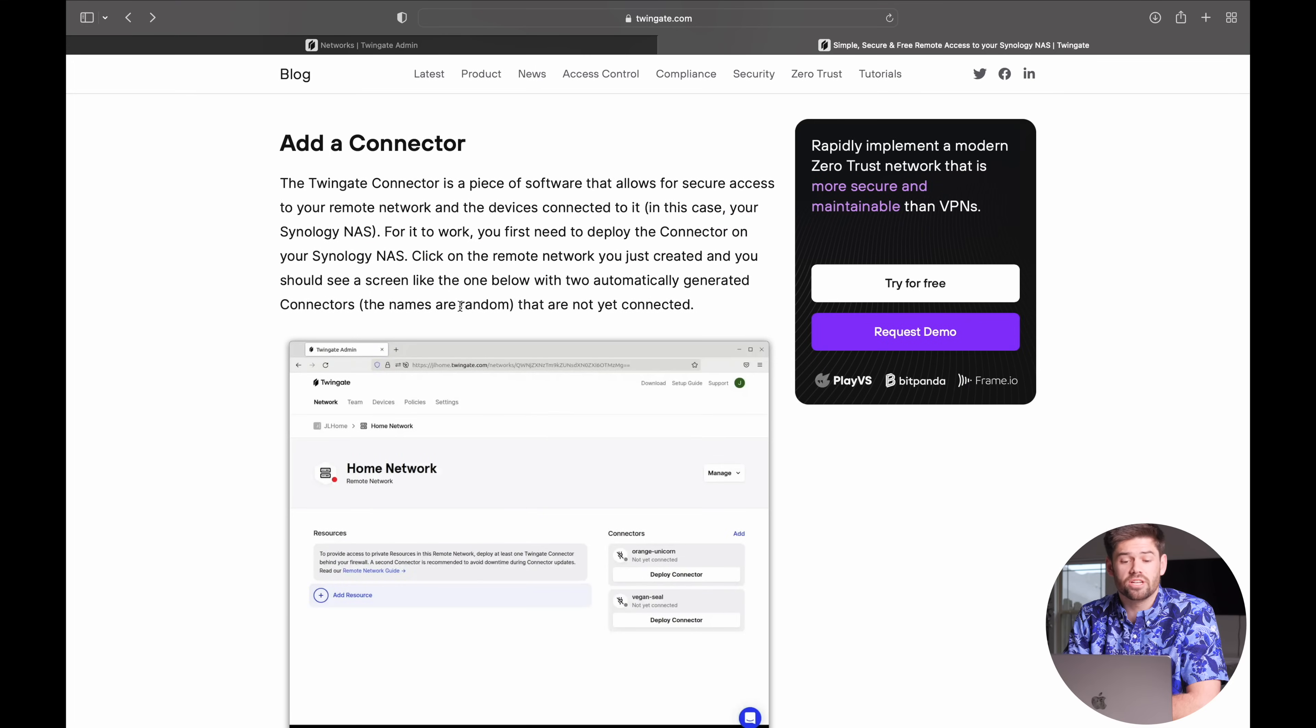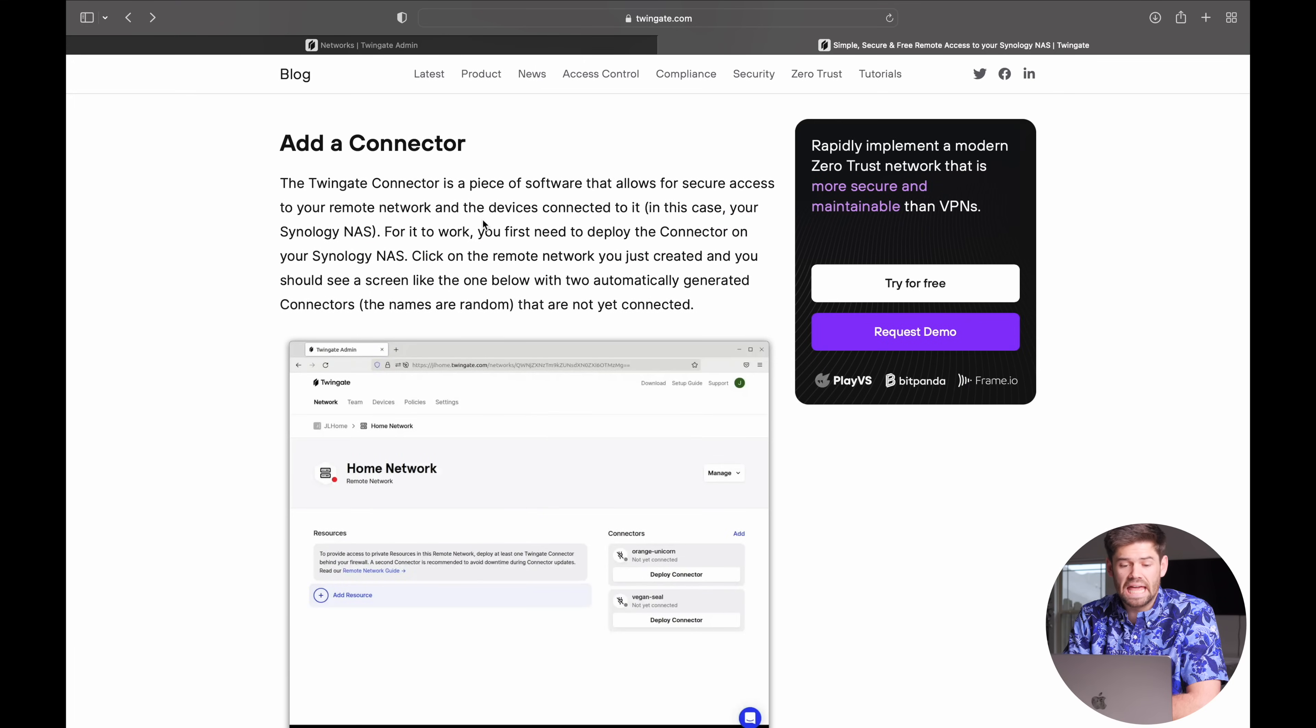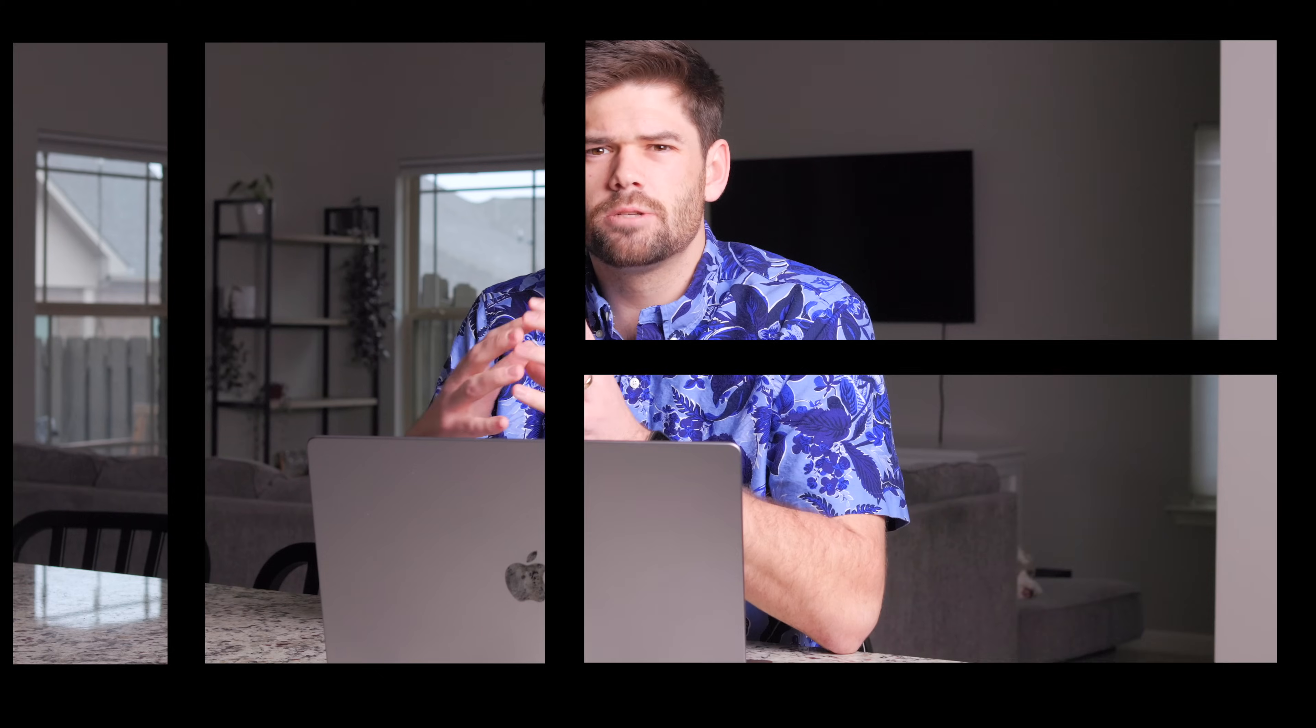So now we pretty much just need to log into our TwinGate admin account and add a connector. This is pretty much the different entry points into your network that TwinGate will use to send traffic from the TwinGate network into the Synology, into your local network, and that's how everything will be done. So you can actually add multiple of these. Say you had like five different Synologies on the network and you want to make sure if one of those goes down, they all stay up, everybody's still able to access. You could install it on all those different Synologies and they'd also be able to be used for load balancing, which is awesome.